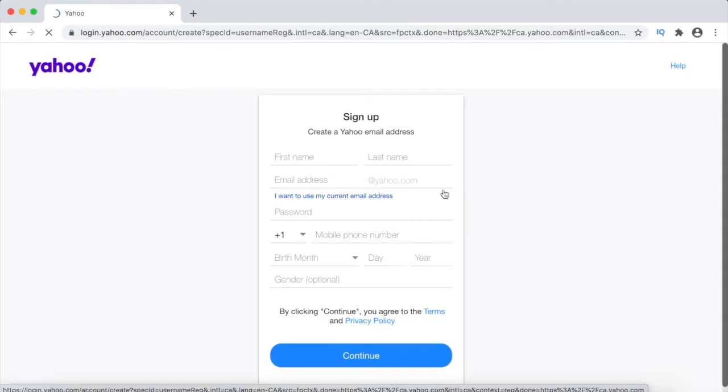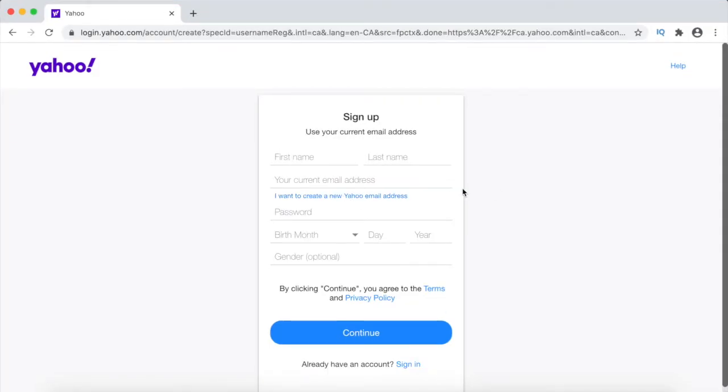Now as you can see, instead of having to enter in a phone number, you can simply enter in an existing email account of yours.